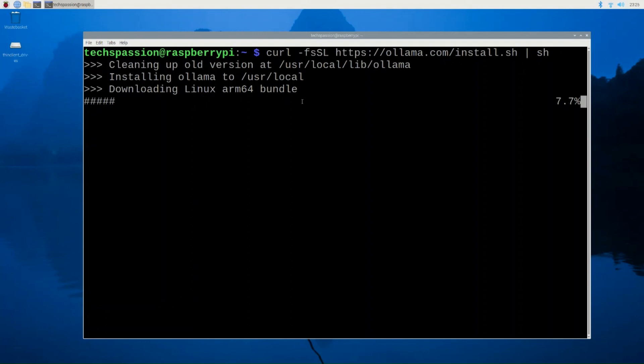By the way, this will run the model when we're done after the installation and everything. It will run locally on the Raspberry Pi. Basically, even if you don't have internet, you can still run the model on your Raspberry Pi. You don't need the continuous connection to the internet for the model to run. Now I'm going to let this load for a second.